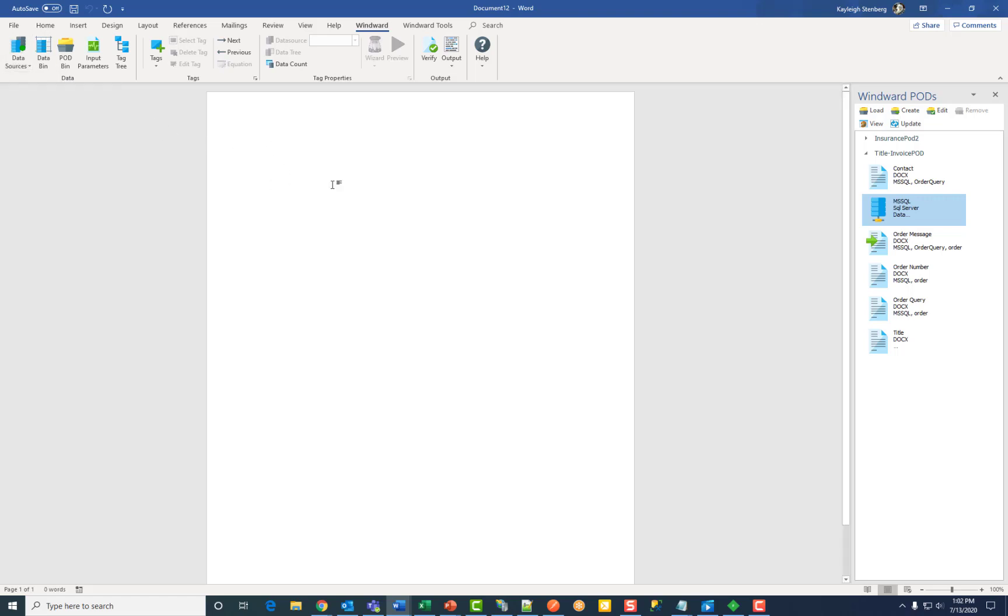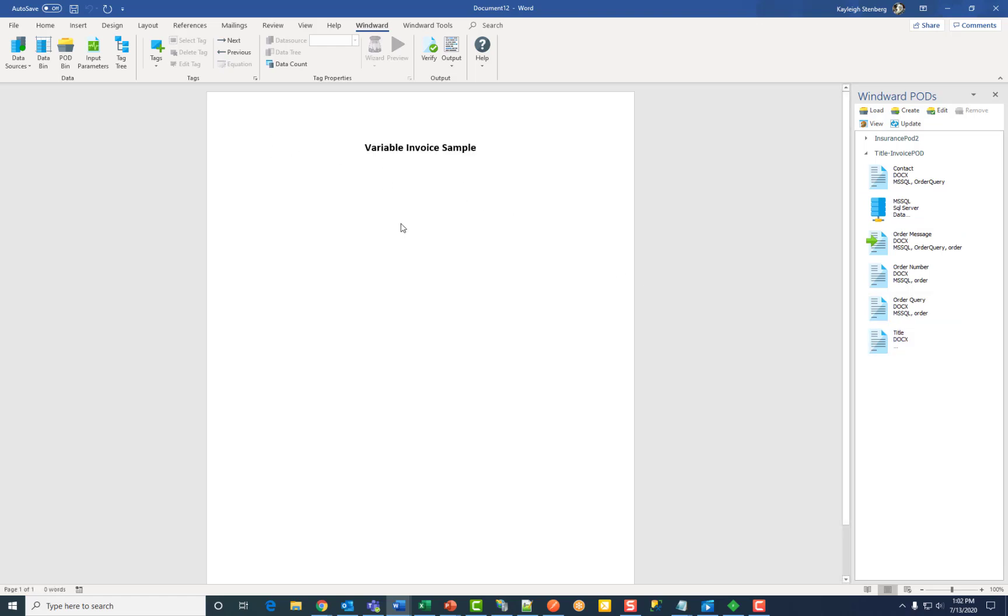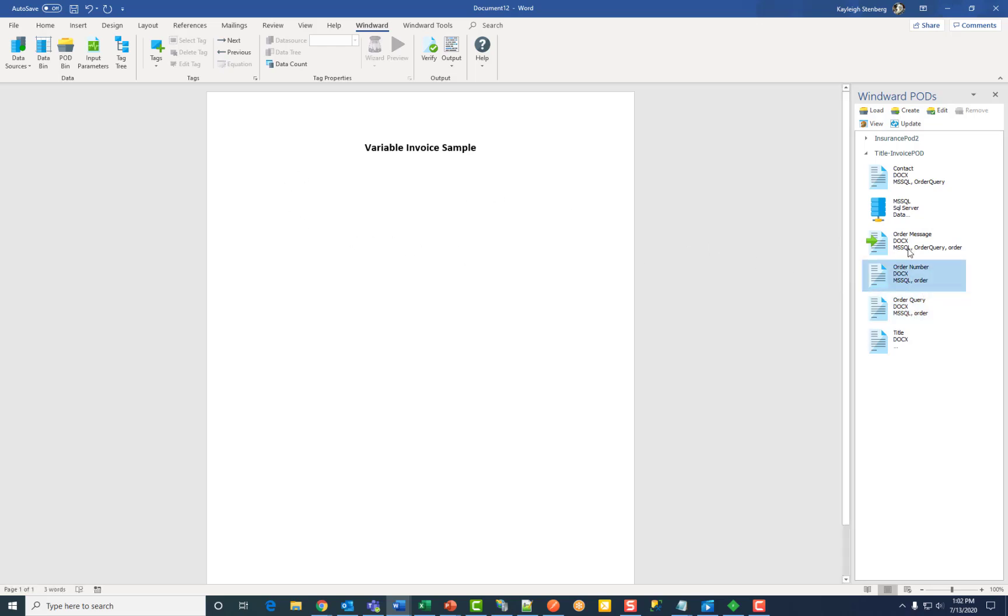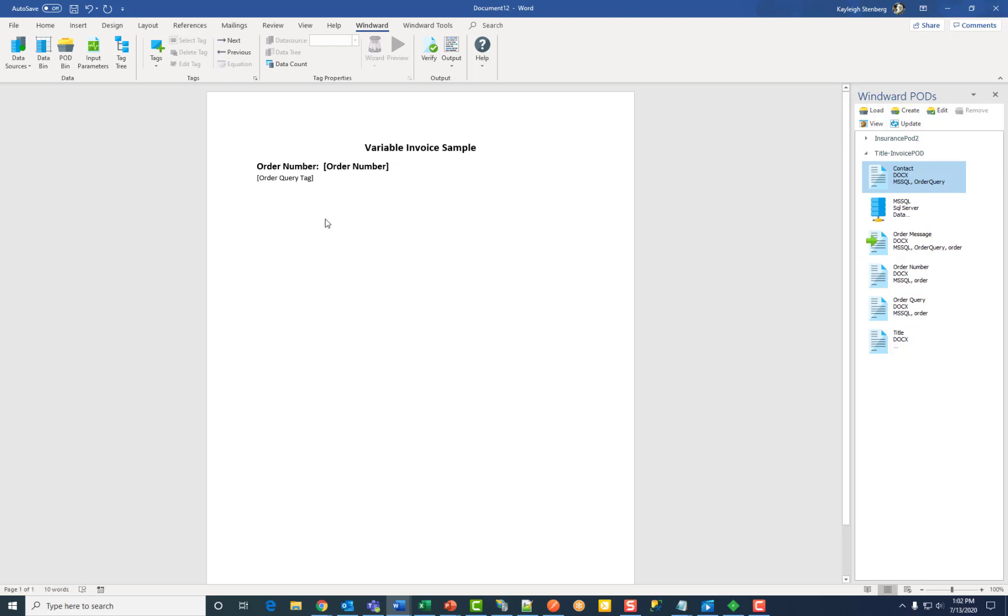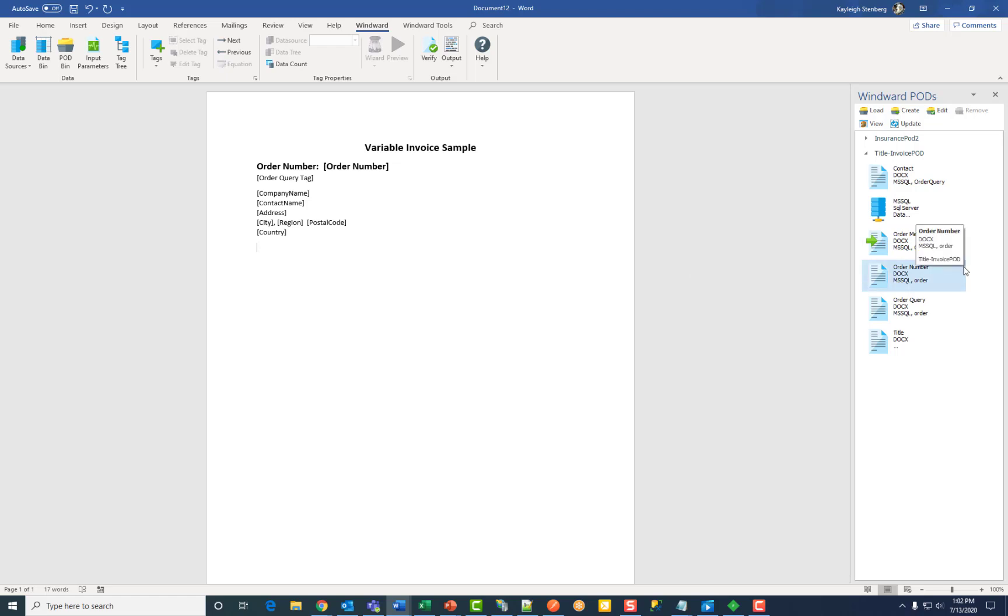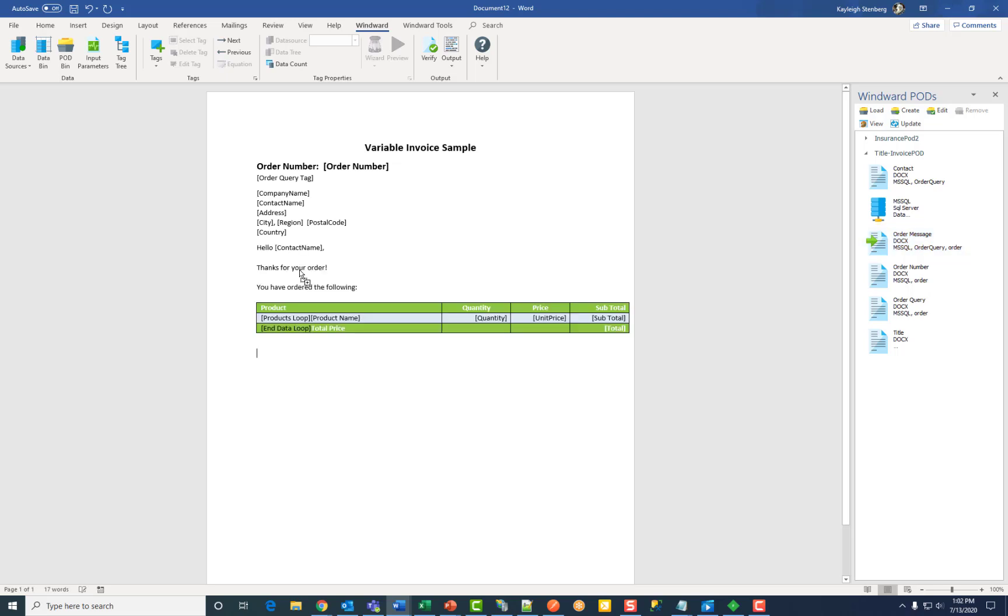And then I'm going to start drag and dropping, or you could also double click, all of my pod elements. After all the elements you want are added, click generate output.